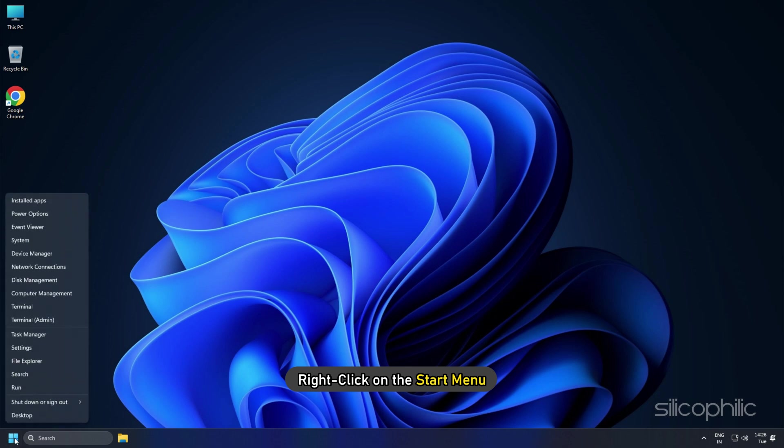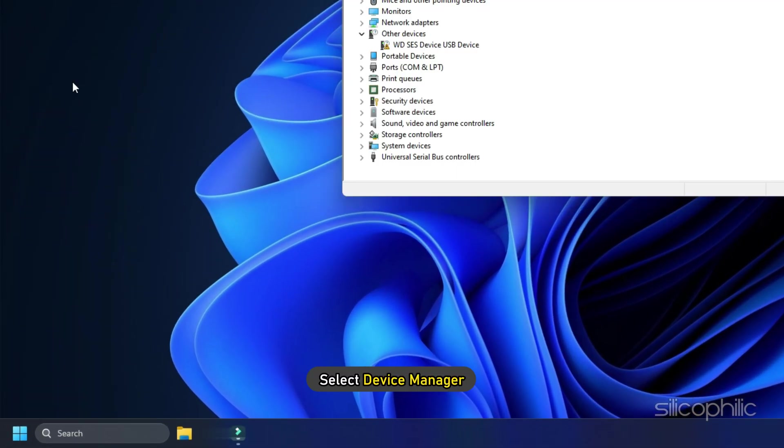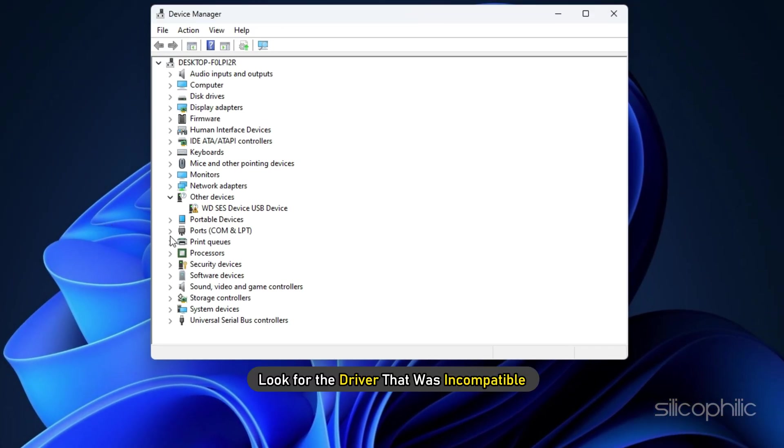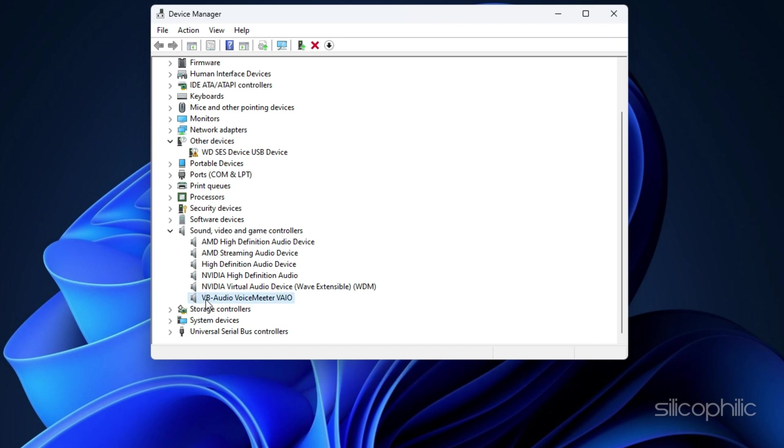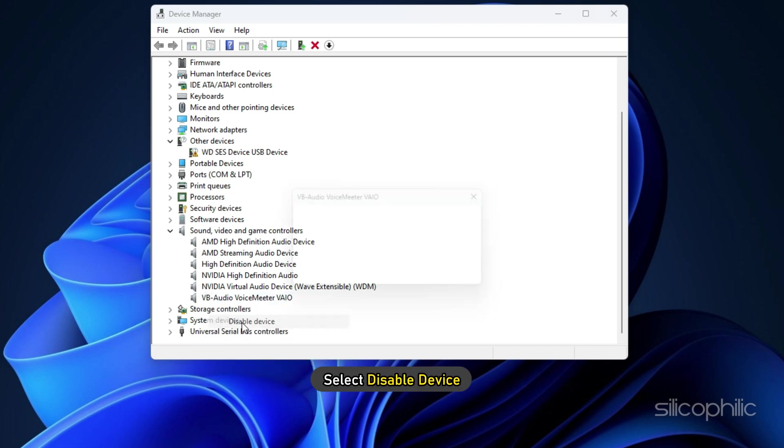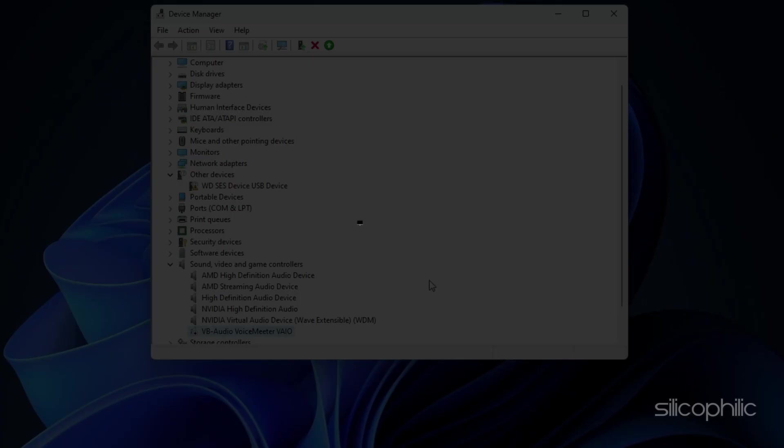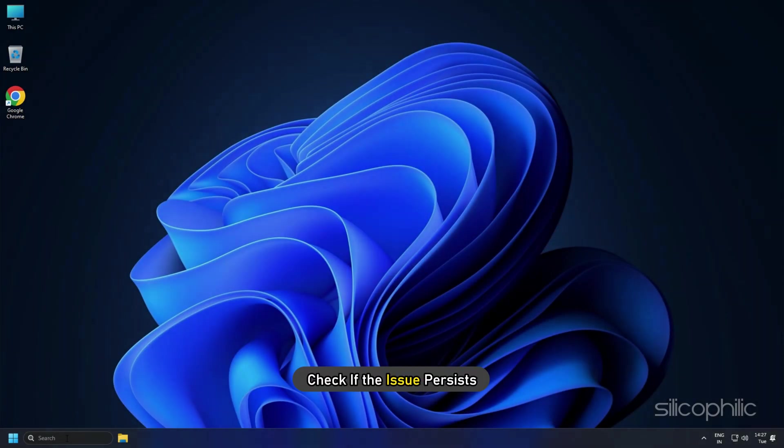Now, right-click on the Start menu and select Device Manager. Look for the driver that was incompatible and right-click on it. Select Disable Device. Now, restart your PC and check if the issue persists.